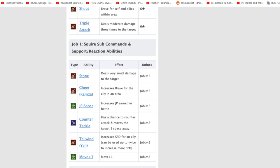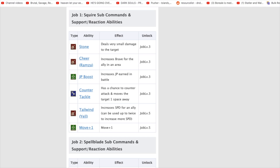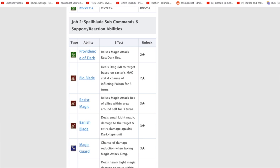So, then we go into the subcommands. Here, for Ramza. Here, for the subcommands. For Squire. You guys see here, there isn't really any attacks. These are all buffs. So, there you guys go for that. So, that's Squire subcommands and support reaction skills.